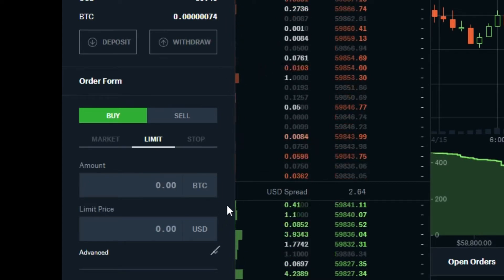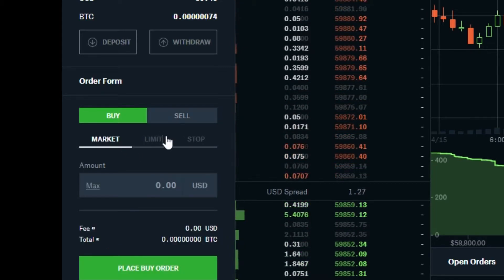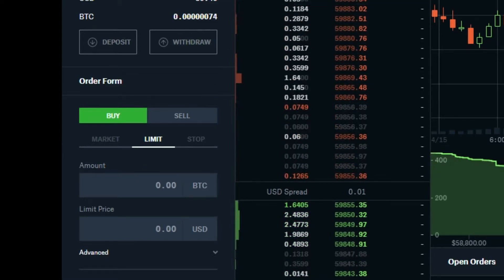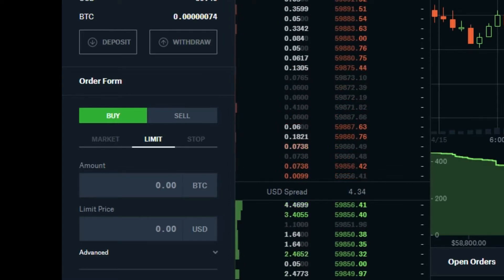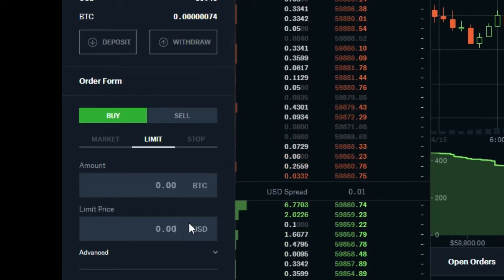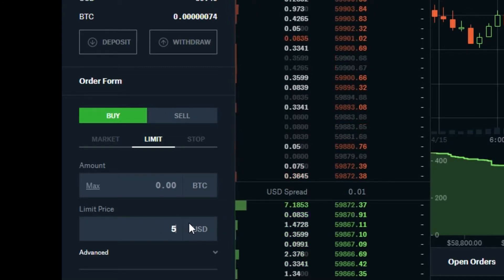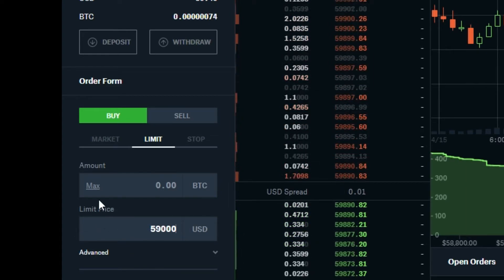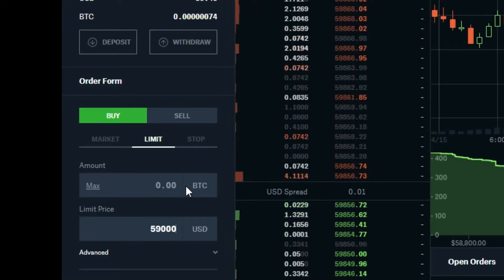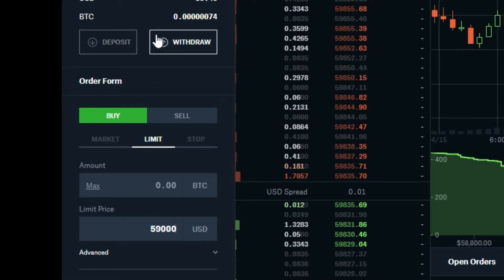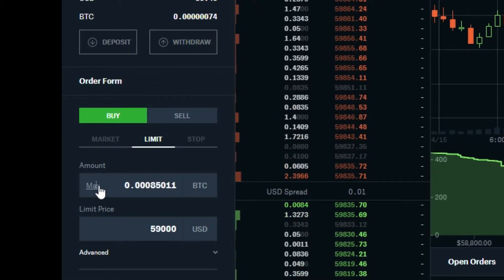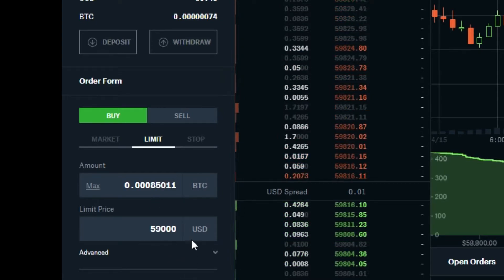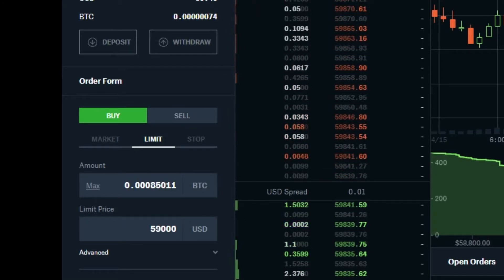Now we're going to talk about a limit order, which is similar to a market order except now we can determine what price we want to purchase at. The current price of Bitcoin is $59,850, but let's say I'm waiting for the dip — I want to buy Bitcoin when it gets down to $59,000. I type in my limit price, the price I'm willing to pay. I can specify the exact amount of Bitcoin or just click the max button, and it tells me that 0.00085 Bitcoin equals $50. You place the buy order, and if it never goes down to that limit price, it'll never execute the trade — the money will stay in your account.